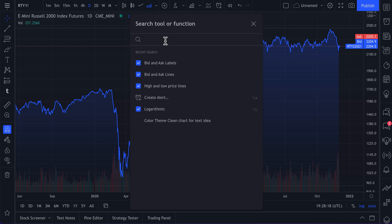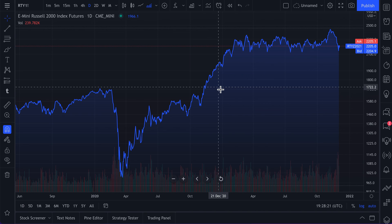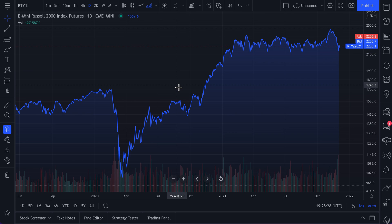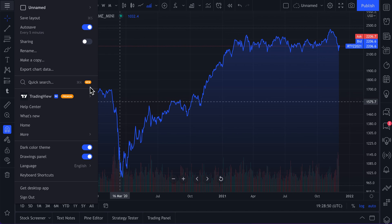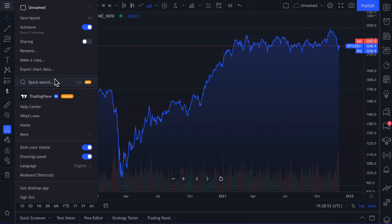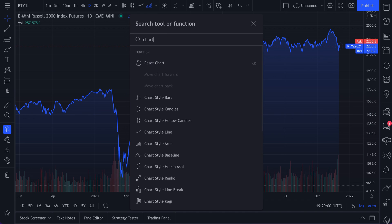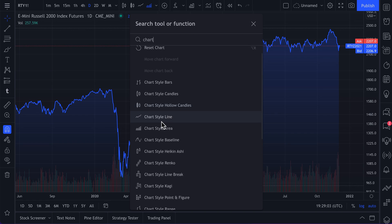We built Quick Search to speed up the way that traders and investors maneuver around TradingView. This is for experienced investors and traders, but also new investors and traders. When you get to TradingView and you're unsure if it has a drawing tool or function you're looking for, you can use Quick Search to speed up your discovery process — rather than looking around, reading on forums, or trying to dive into the TradingView help center.